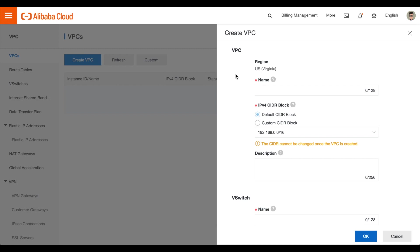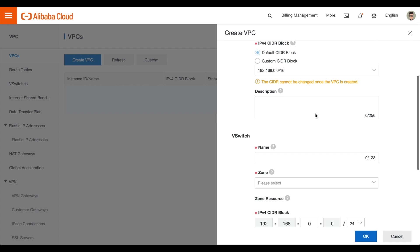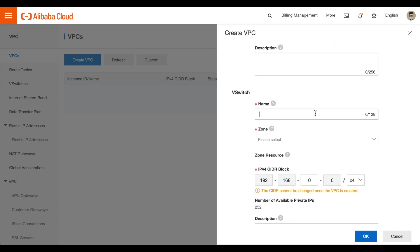In the VPC section, enter a label for this VPC in the Name text box. Alibaba will automatically fill in the IPv4 CIDR Block section. Do not change the information in that section.